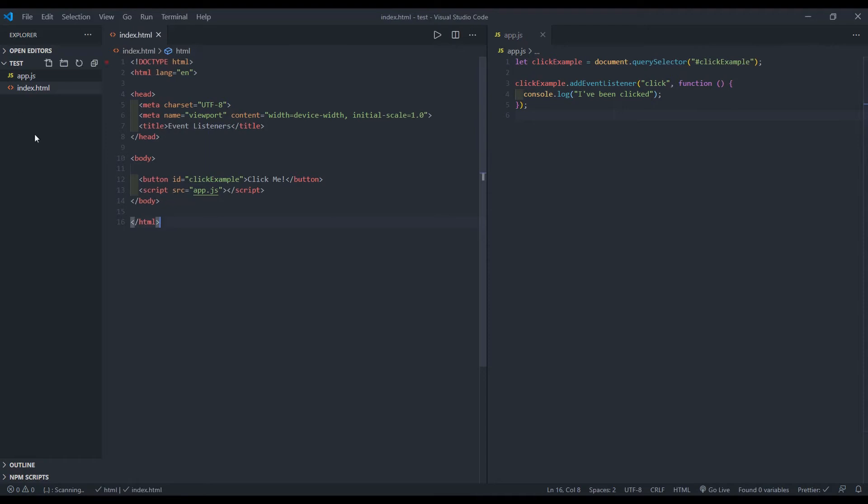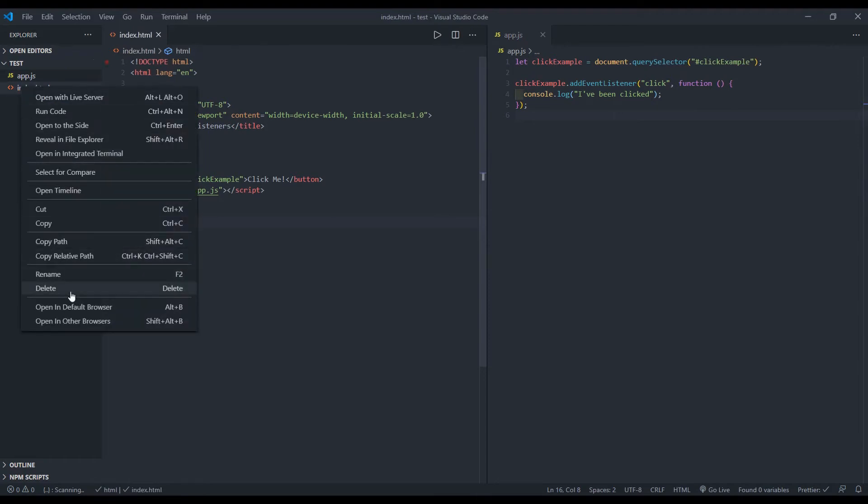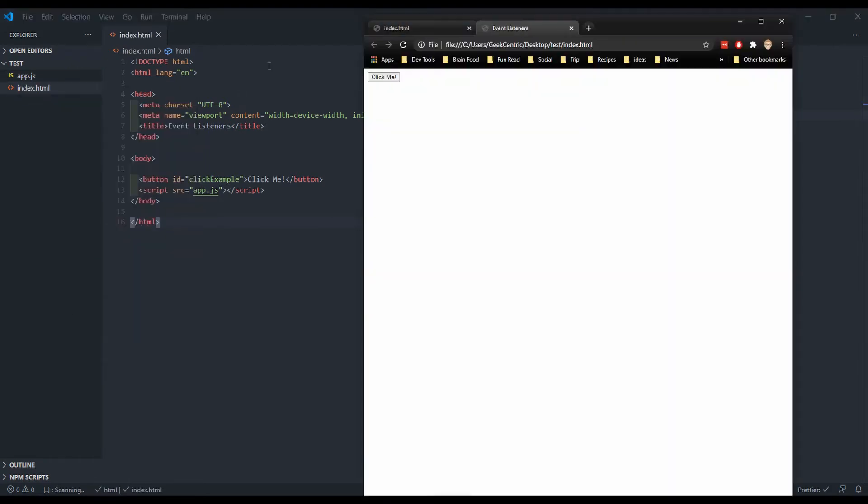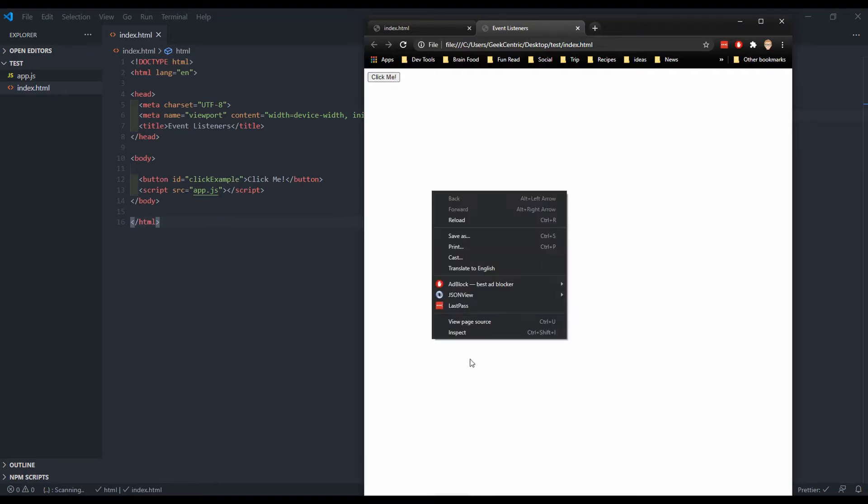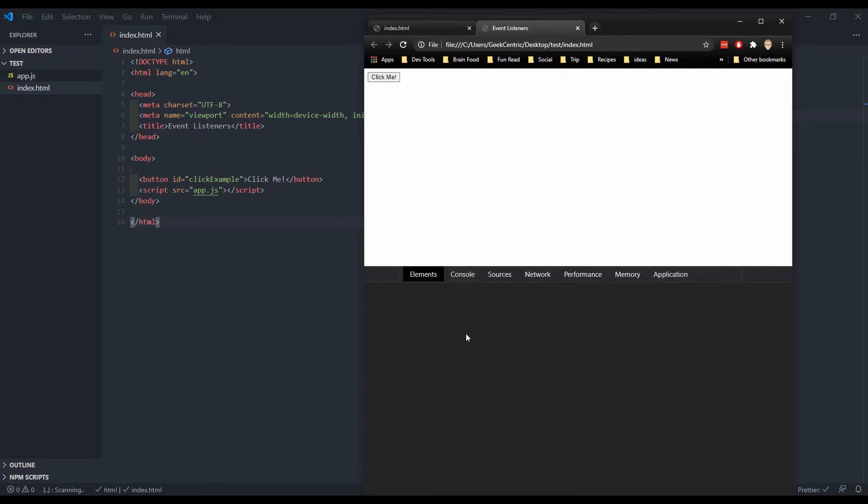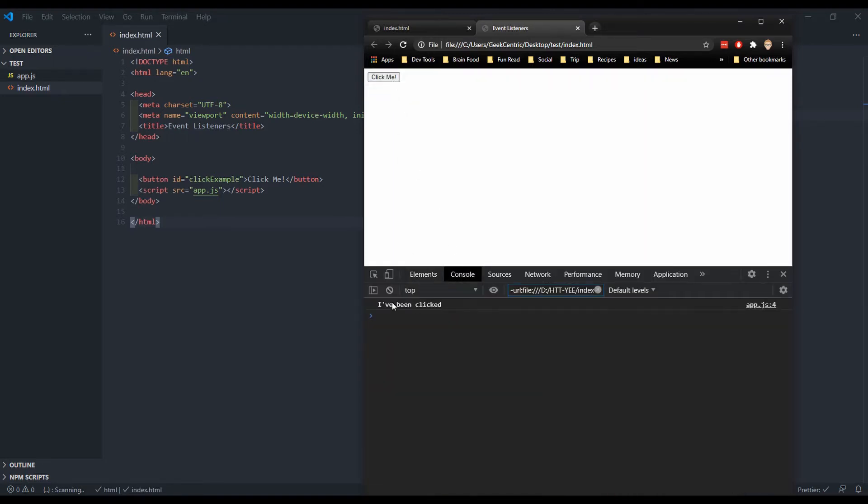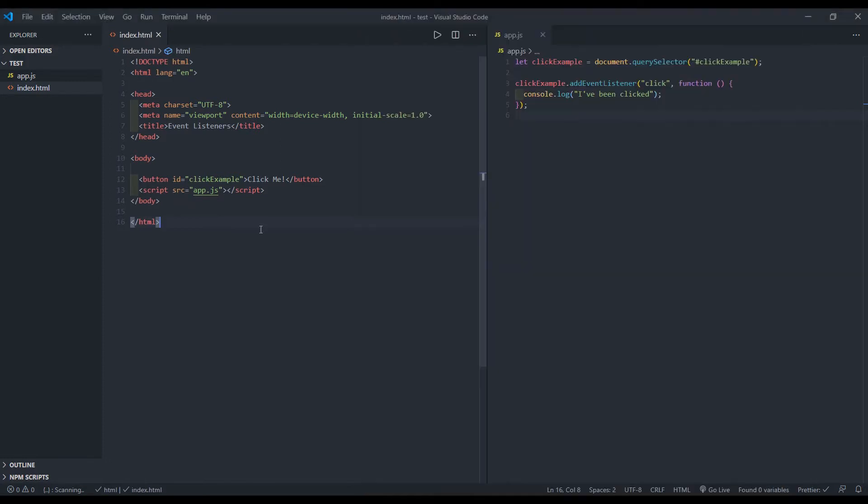And let's run this in our browser to see it work. So there is the button. Let's open up the inspector and then console. When we click it, it says I've been clicked.